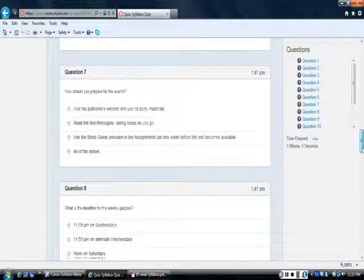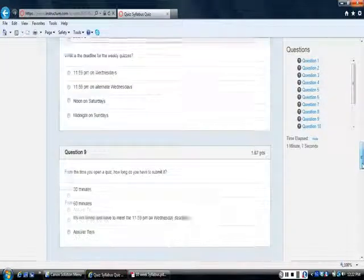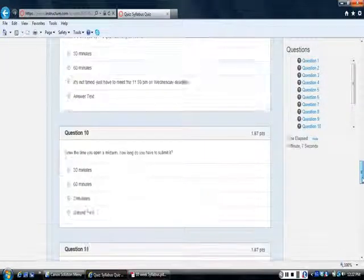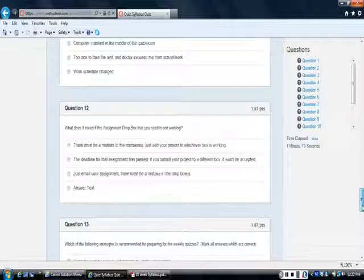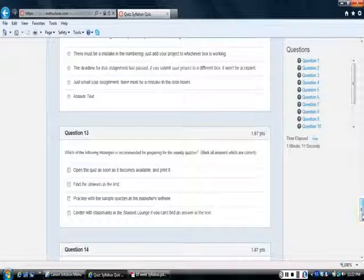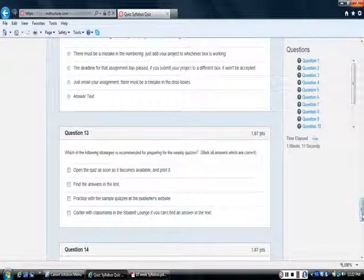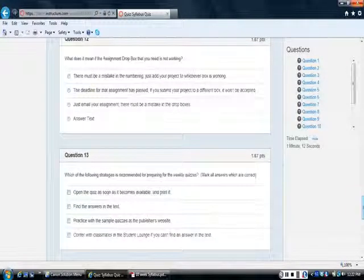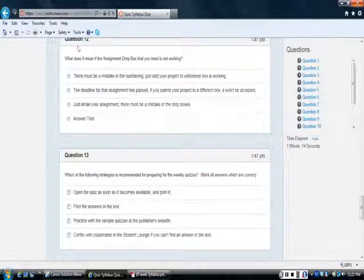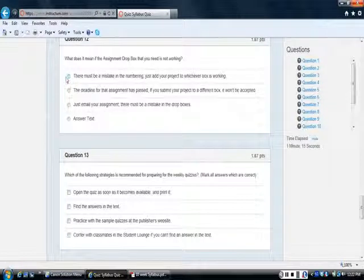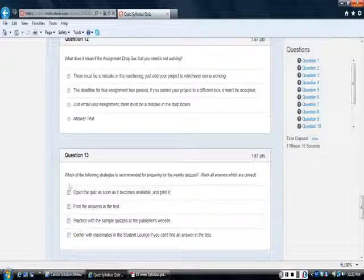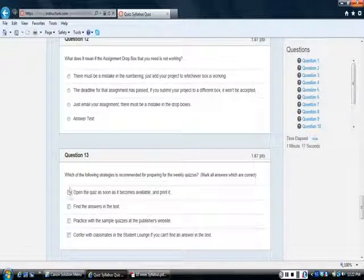So, I wanted to show you the ones where you can pick more than one answer just so you can see what that looks like. Sorry for the scrolling. Alright, so you see on question 12 how the buttons are round, and then on question 13 they're square.